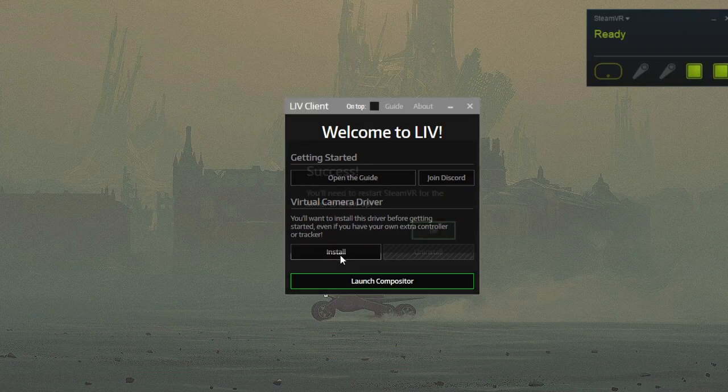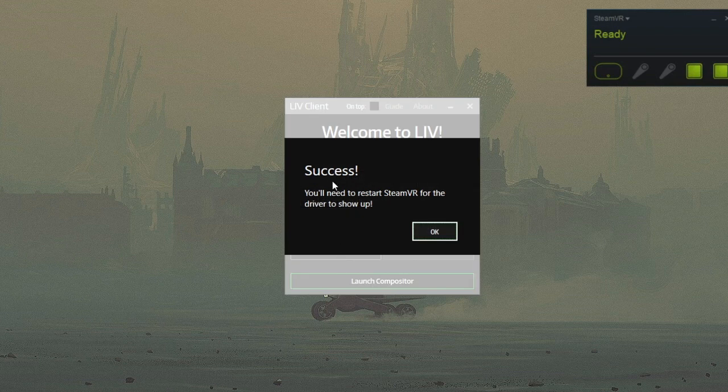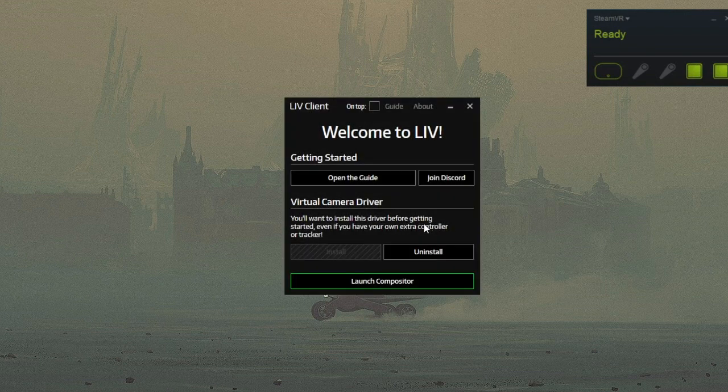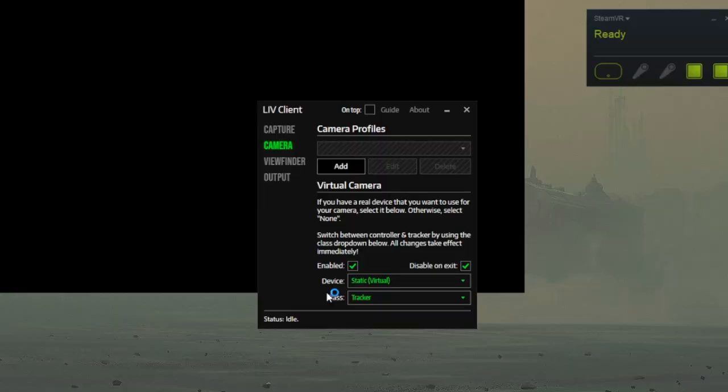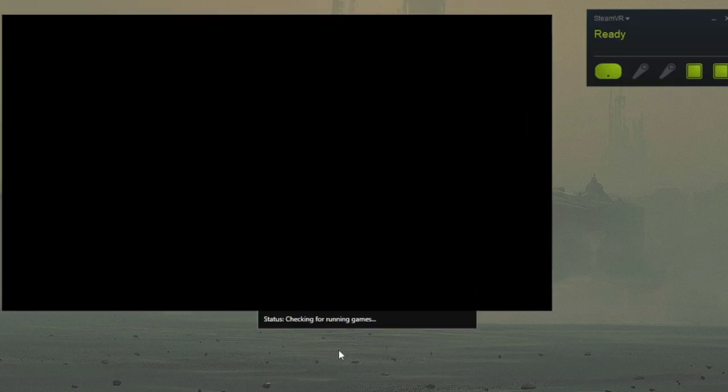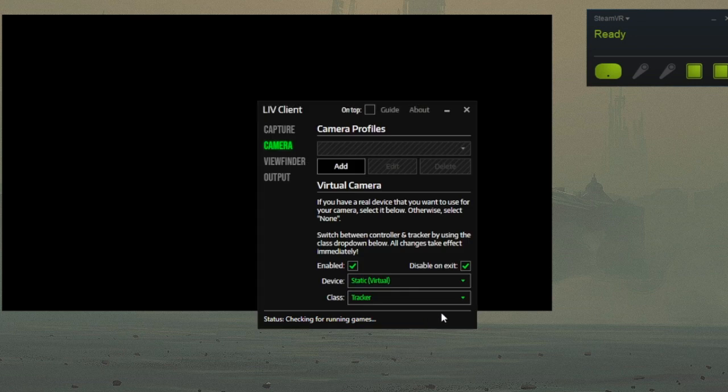Before we jump right in, make sure you install the virtual camera driver, which should only take a second. Launch the compositor. A new window should appear with various settings and options. A black window should appear as well. This is just your composite viewer.